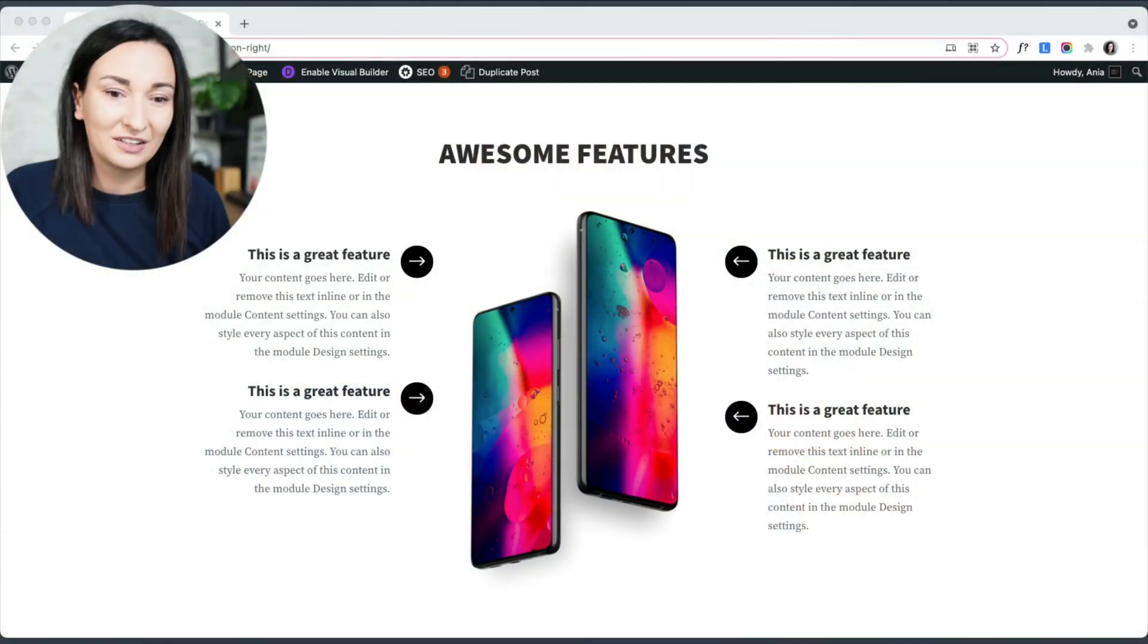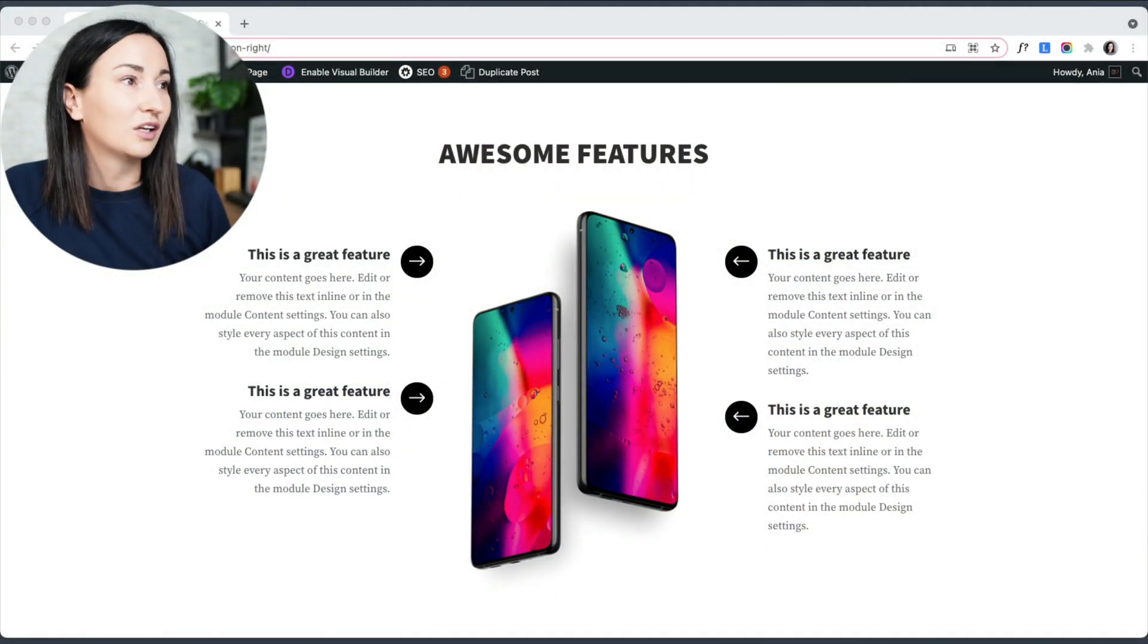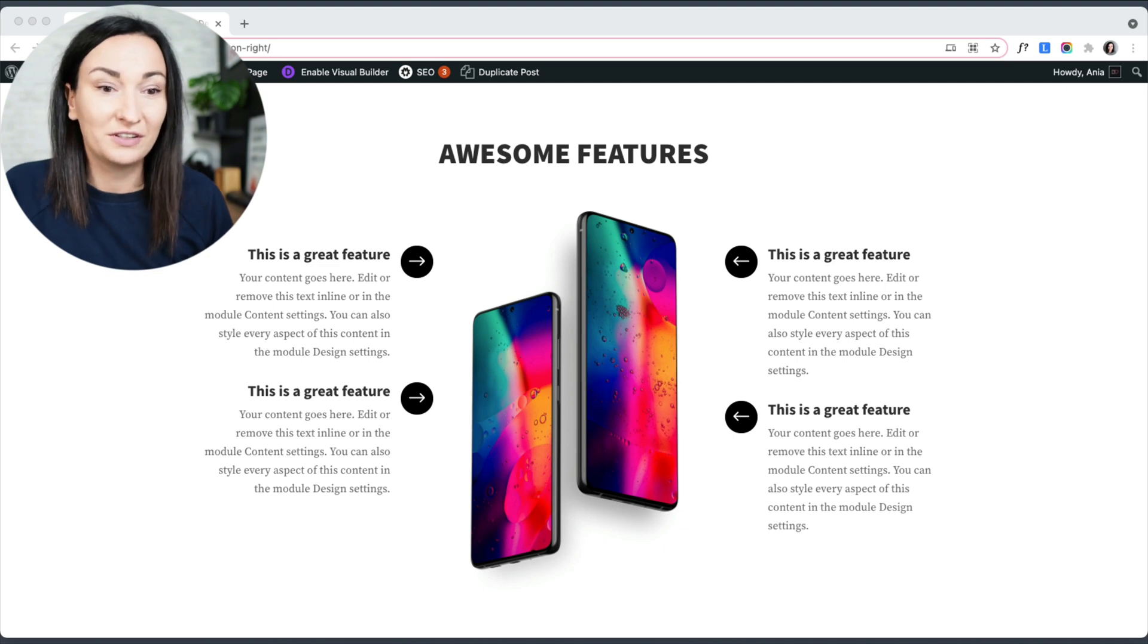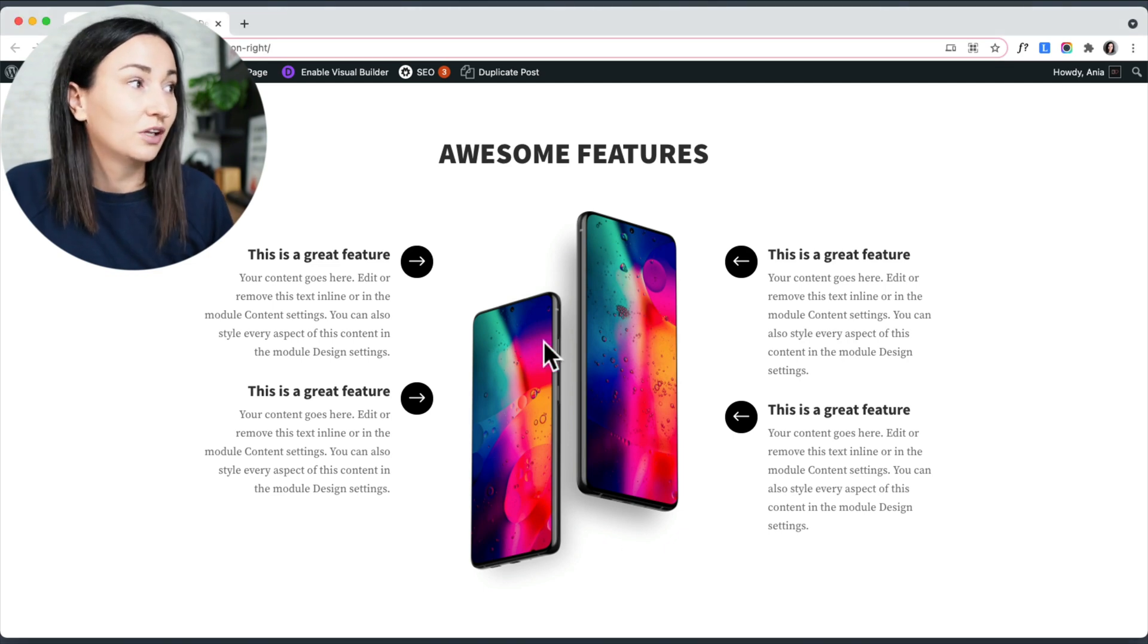So I've prepared sample sections that showcase just that. So here is the first example.